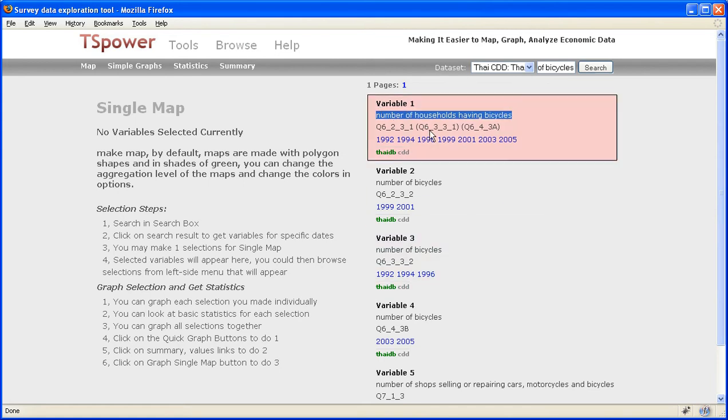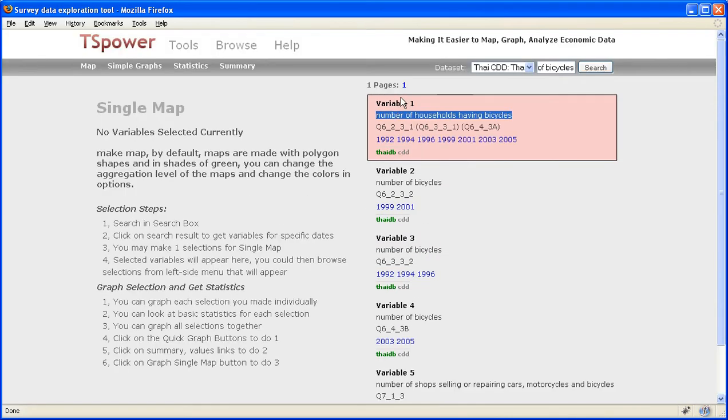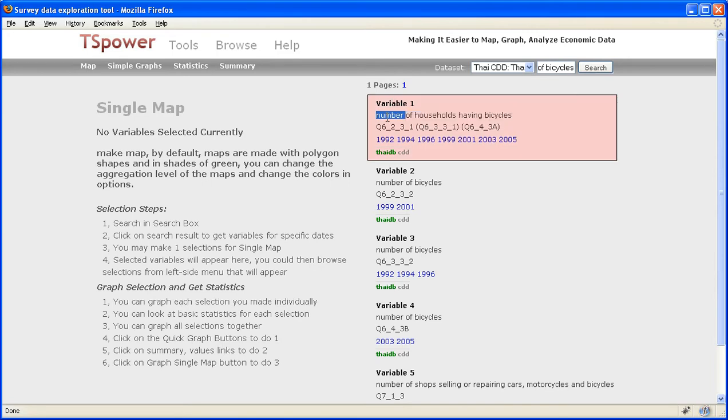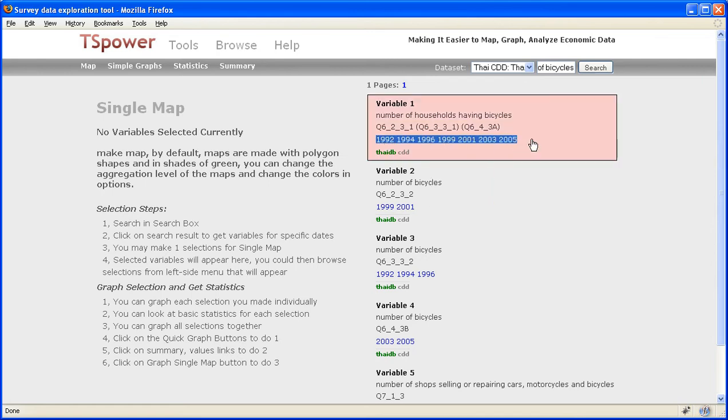in this section, search results come up. There's one page of result, and the first result, that's the description of the variable. Those are the variable IDs, and that's the date for which the variable is available for.